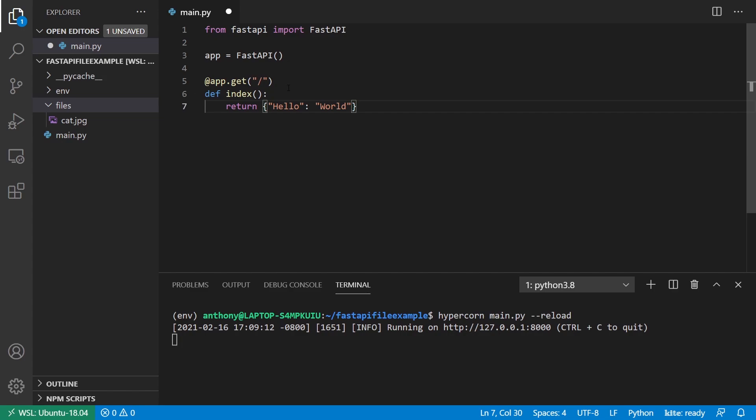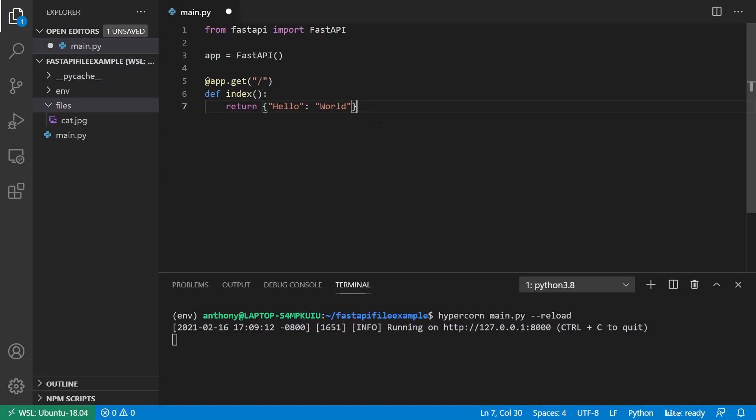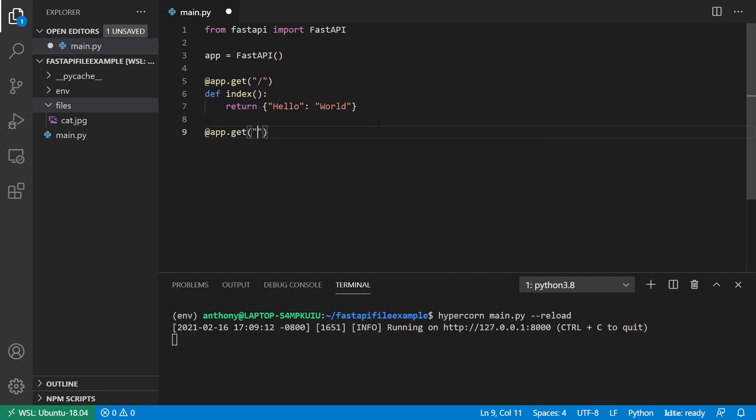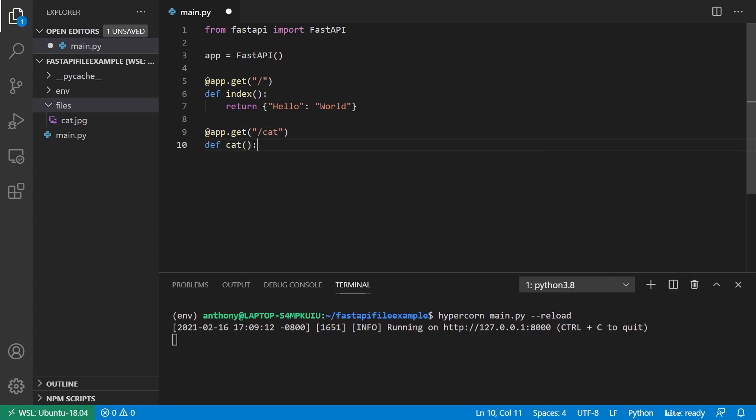To start, I have a FastAPI app running. It has one endpoint. It returns hello world. We can see that here. And next I want to create another endpoint that will return a file. So I'll call this slash cat because I want to return a picture of a cat.